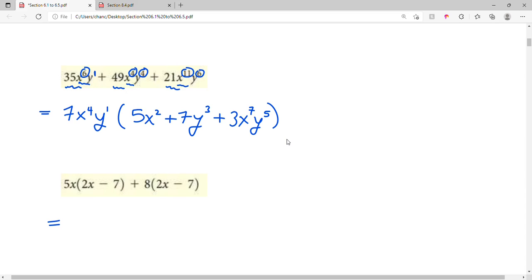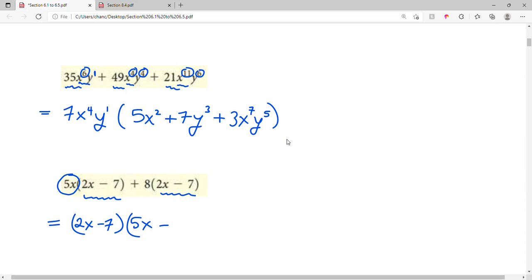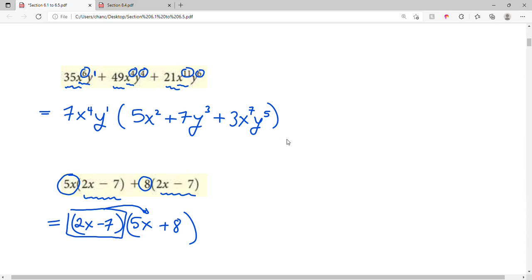In this example, we have 5x times the quantity (2x minus 7) plus 8 times the quantity (2x minus 7). Notice that (2x minus 7) appears twice. We can factor that binomial out from each term, leaving us with (5x plus 8). Checking our work: (2x minus 7) times 5x gives the first term back, and (2x minus 7) times 8 gives the second term back. So this is a good factorization.